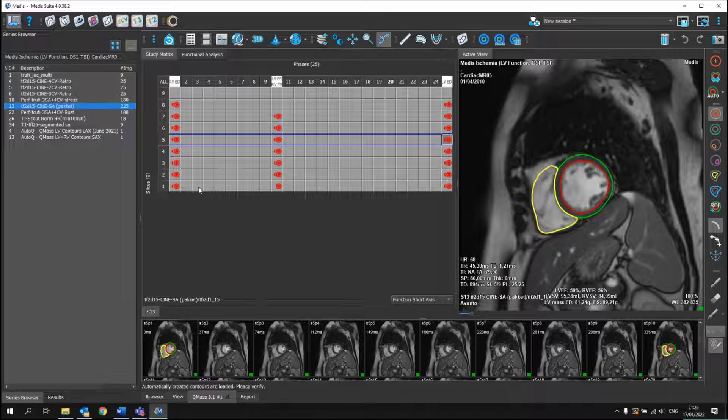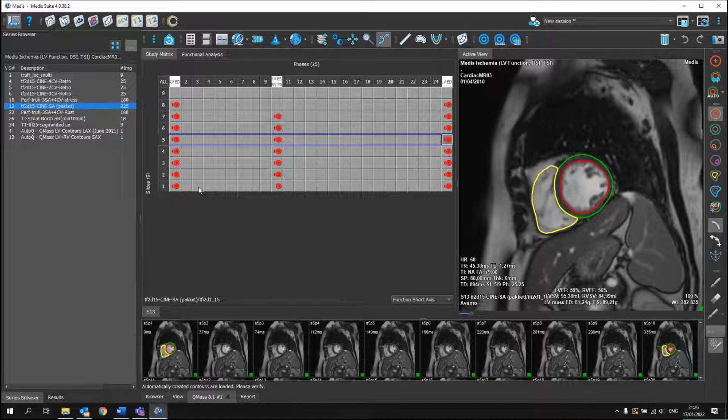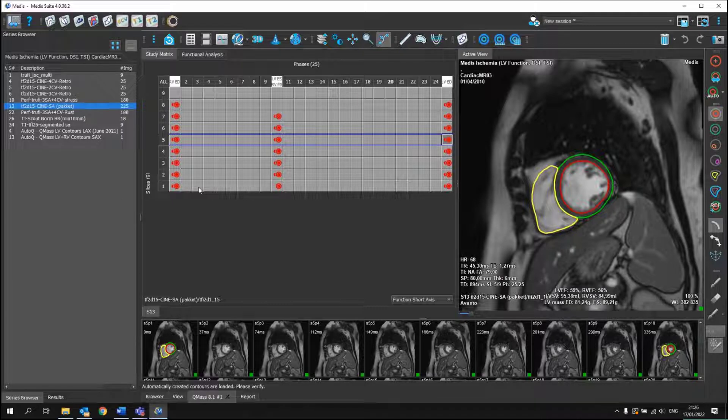And depending on your settings, you can choose that by default both the LV and RV have the same ED and ES, or that they may differ, like it's the case in this one.